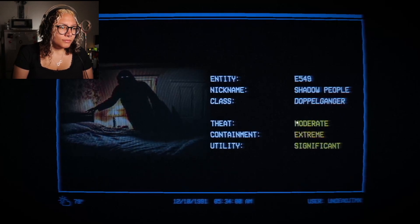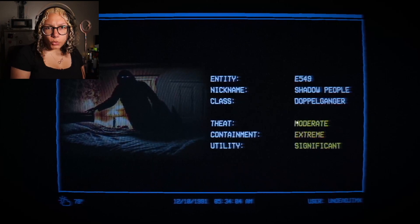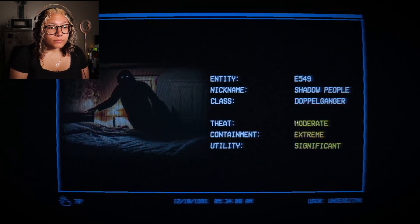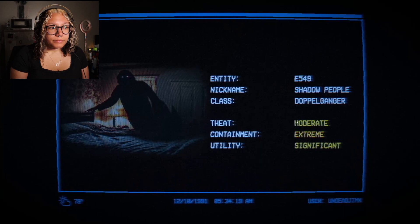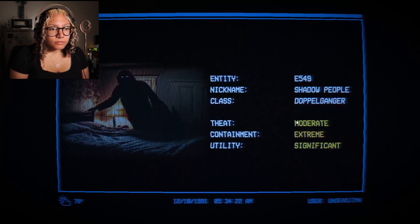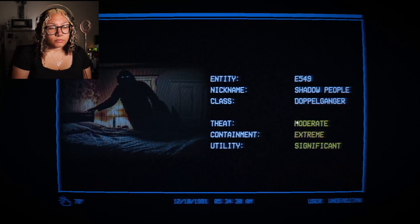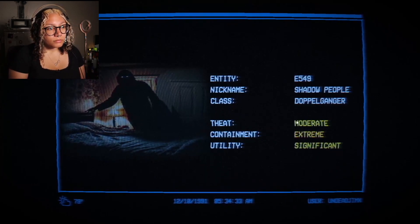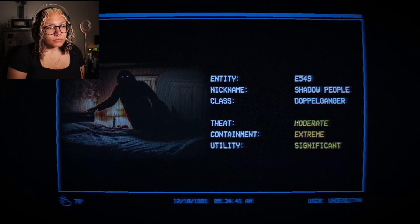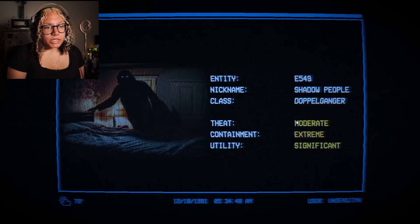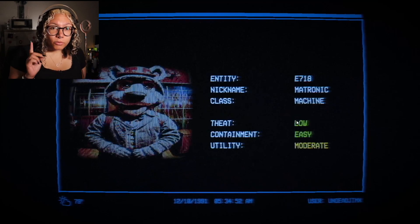Entity E549, nickname: Shadow People, class: Doppelganger. Threat: Moderate. Containment: Extreme. Utility: Significance. Shadow people torment their prey during night when there is low visibility, often in bedrooms when the prey is sleeping, paralyzing their prey during sleep. When they do kill, the victim appears to have died in their sleep. The research goal this year is finding out how shadow people choose their prey and if this can be influenced — potentially for advanced interrogation techniques. This is like SCP vibes.